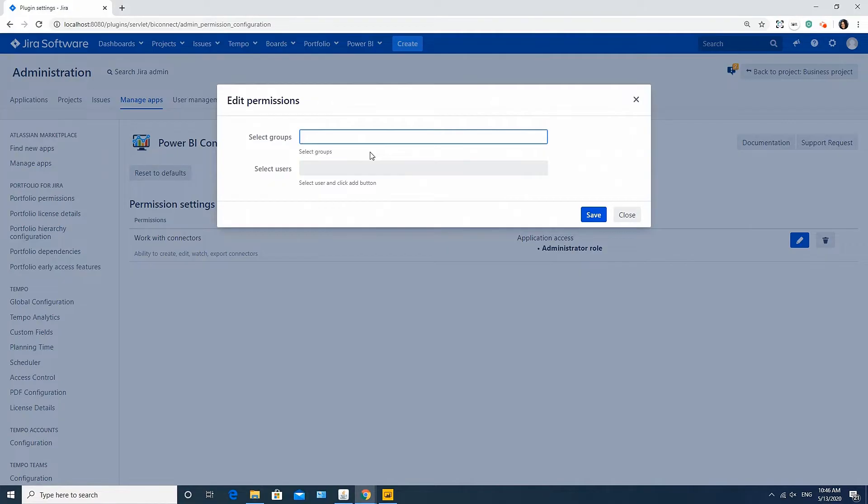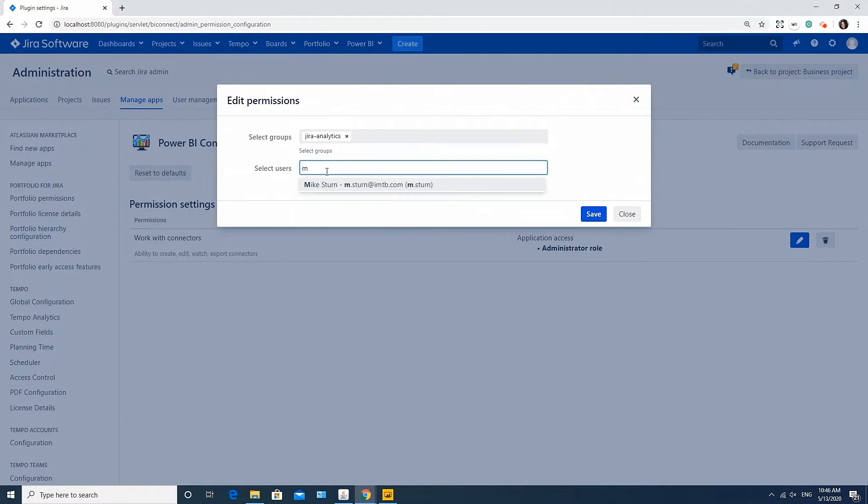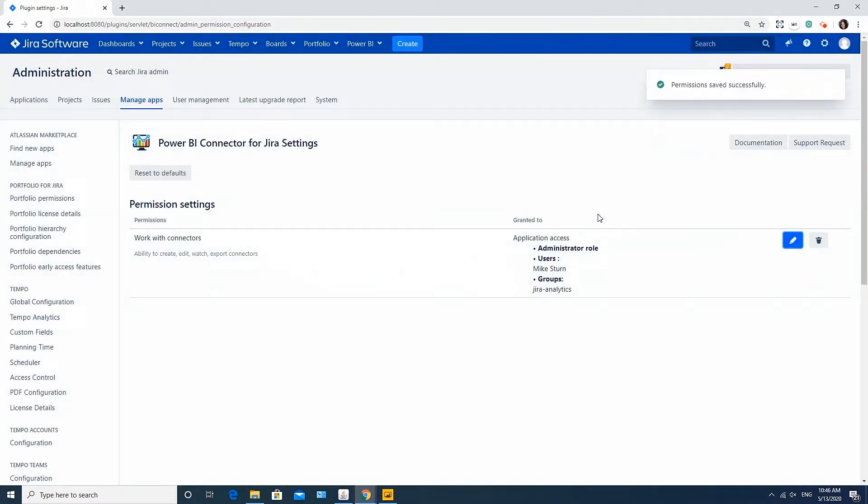Here, you can select relevant users or groups depending on business purposes and click Save. Now these users will be able to work with connectors.